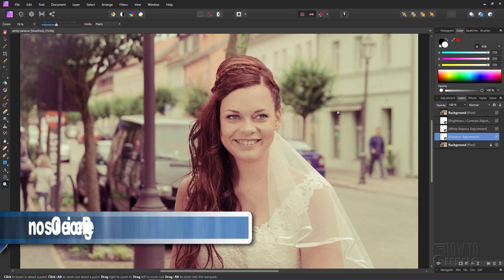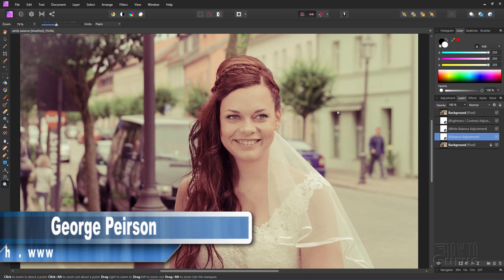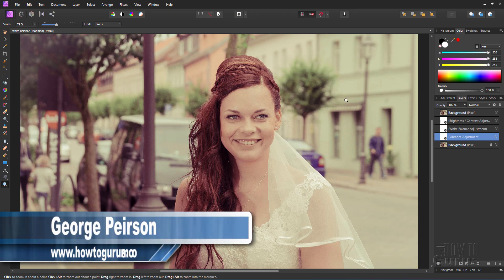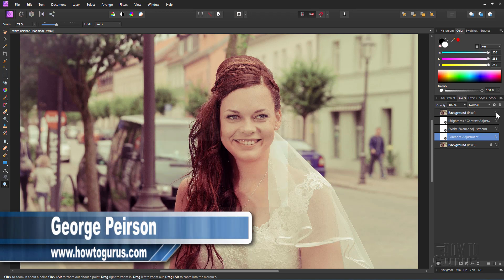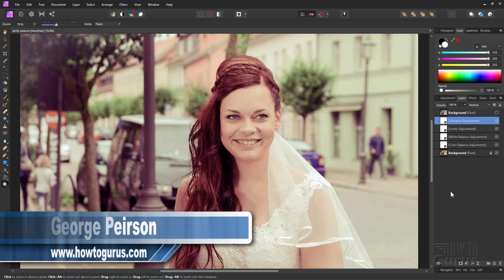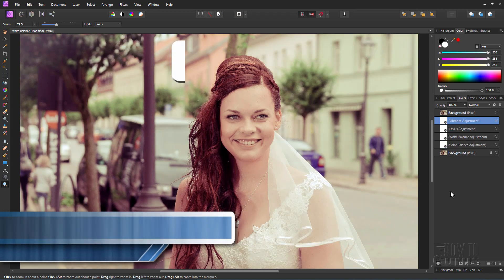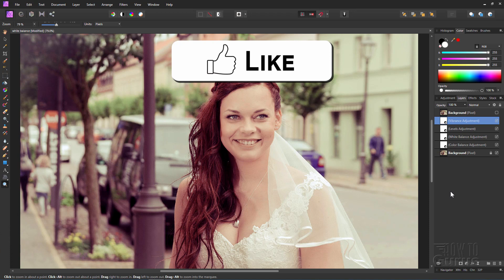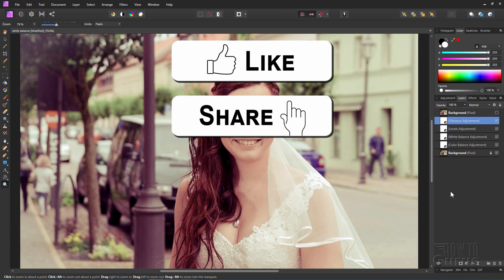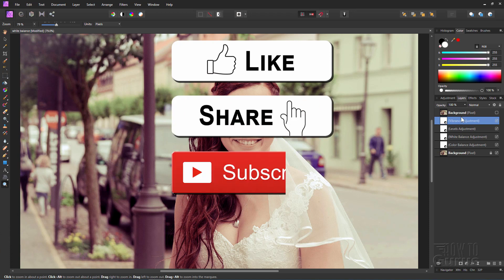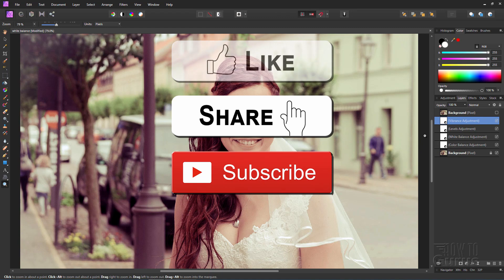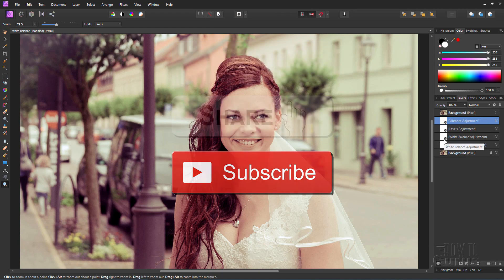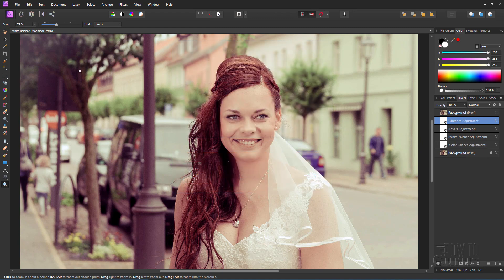Hi, I'm George and we'll be doing a white balance on this image using Affinity Photo, going from this to that. Now, if you like this video, make sure you hit the like button, don't forget to click on share and subscribe as well, and take a look at my channel for a whole bunch more videos. Okay, let's get to it.